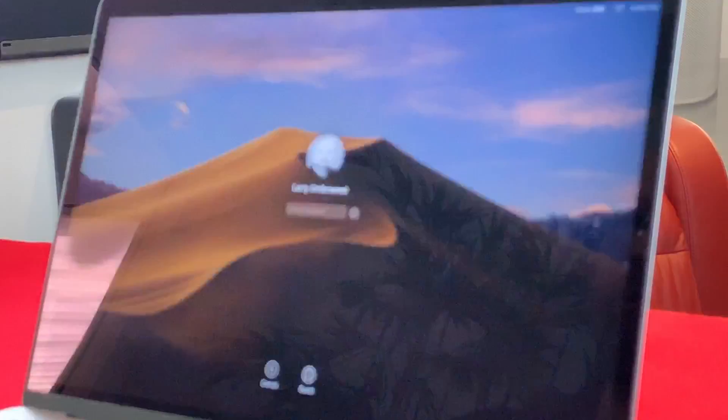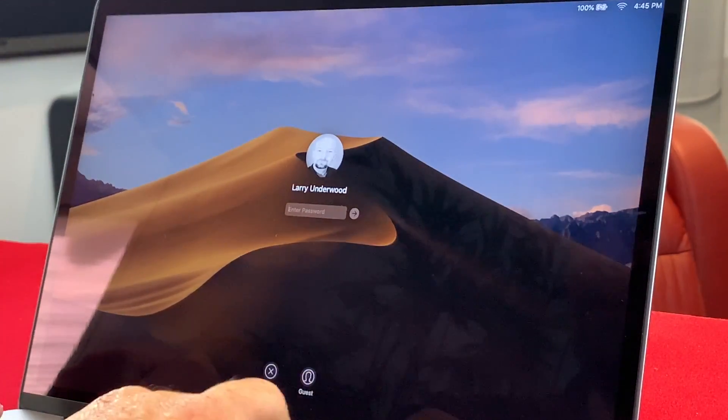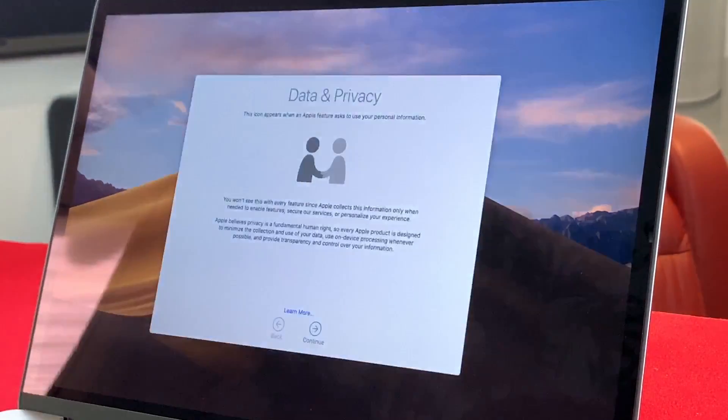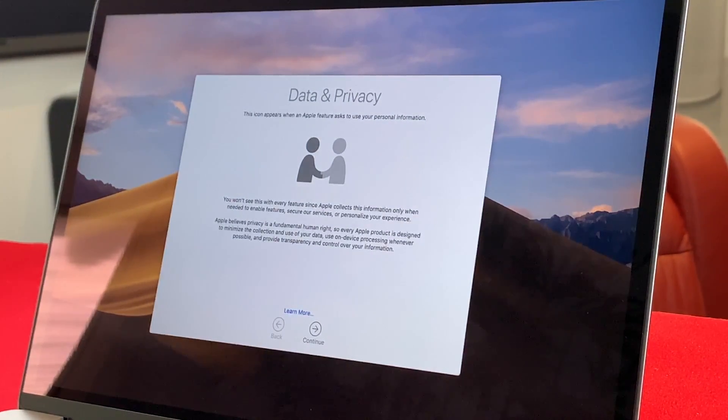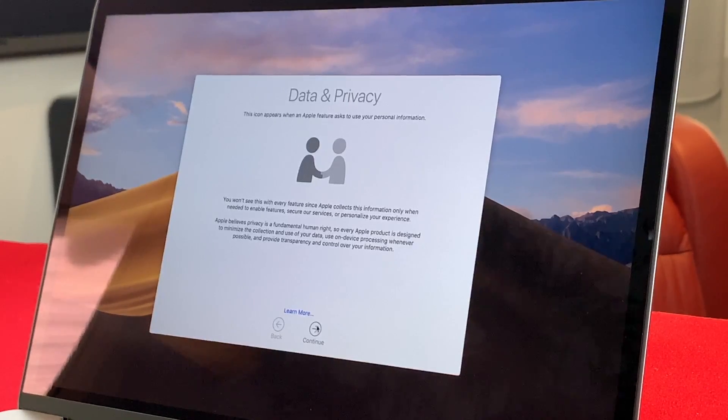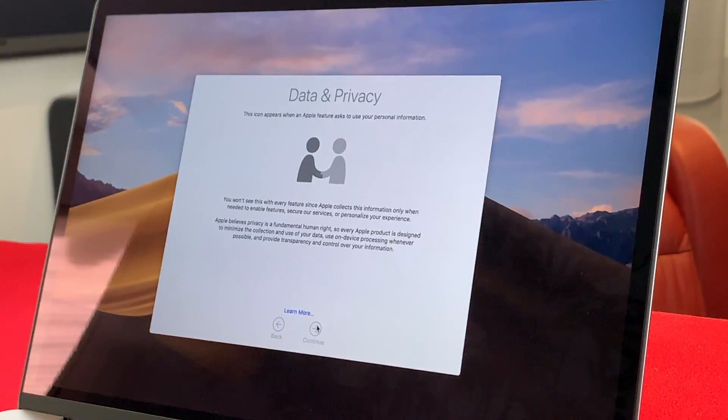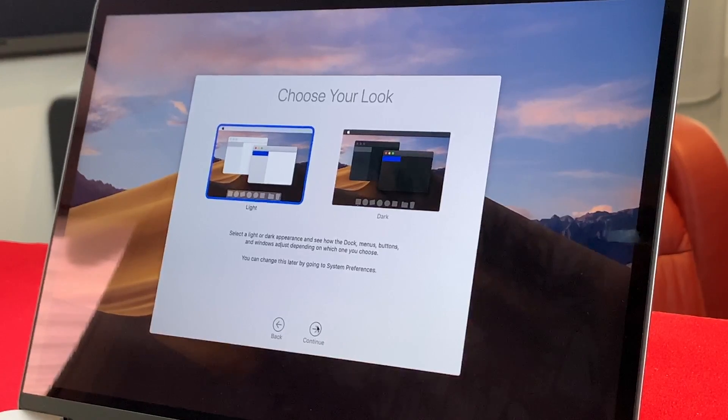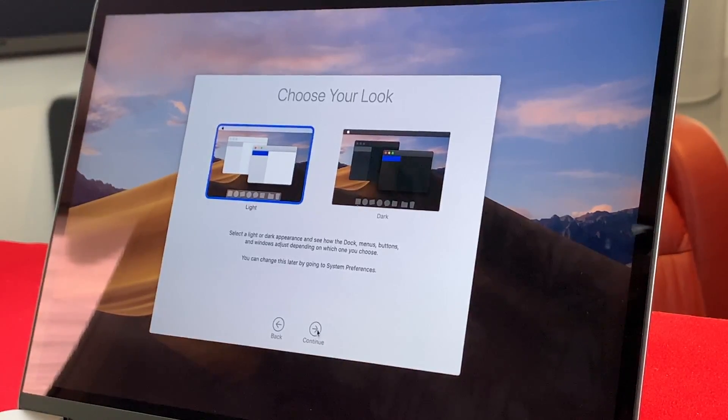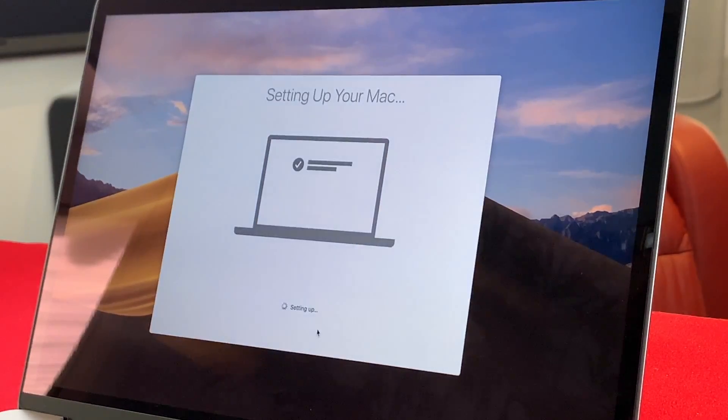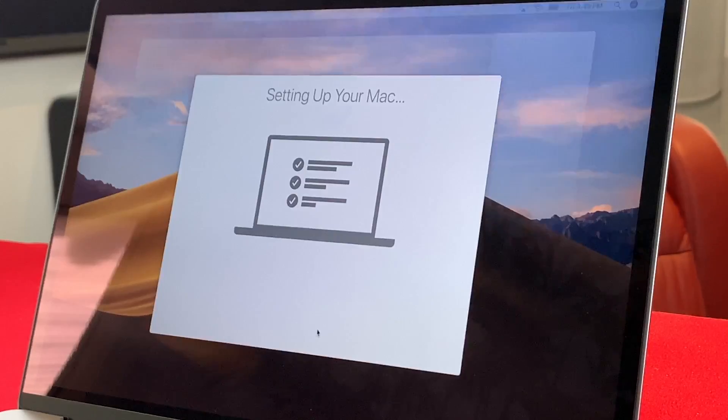So this has installed Mojave and it has gotten to the point where I can log in with my password for the very first time. So again, we just unboxed this a bit ago. It did take about 45 minutes to install the new operating system. It looks like we're going to answer a few questions, data and privacy. We can choose light mode or dark mode. Doesn't matter to me right now. We'll go with light. Setting up my Mac.